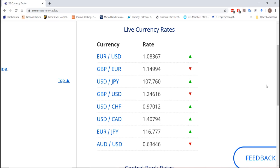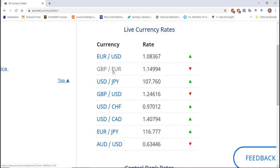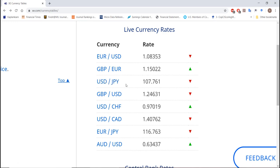Let's take a look at some current exchange rates. I have live currency rates right here. One euro buys 1.08367 US dollars. One Great British pound buys 1.15-ish euros. One US dollar buys about 107.76 Japanese yen. And currently, the price of US dollars in Great British pounds — in other words, how many US dollars you could buy if you had one pound — is 1.246.